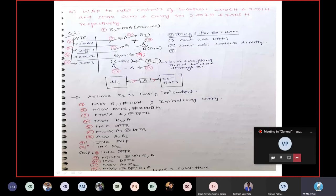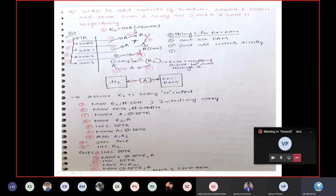In the previous example also, I assumed carry is zero. So the first instruction assumes carry is zero. Second, you need to initialize DPTR. So I will initialize DPTR with location 2000. Now I will take the contents from this location into the accumulator.